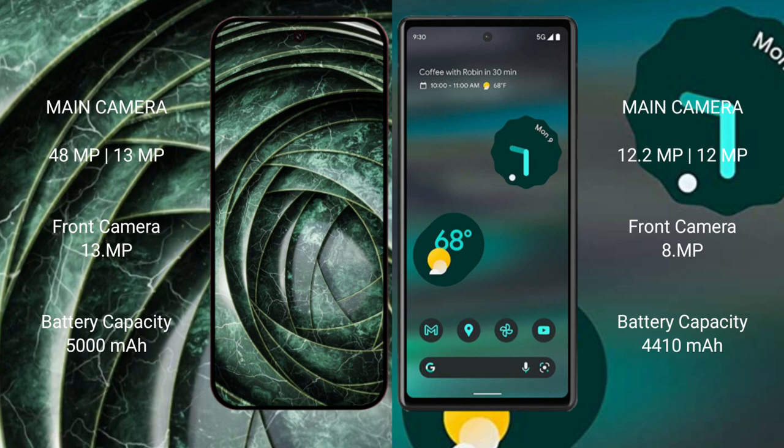The Google Pixel 9a has a 5000mAh battery with 80W fast charging support. The Google Pixel 6a has a 4410mAh battery with 18W fast charging support.